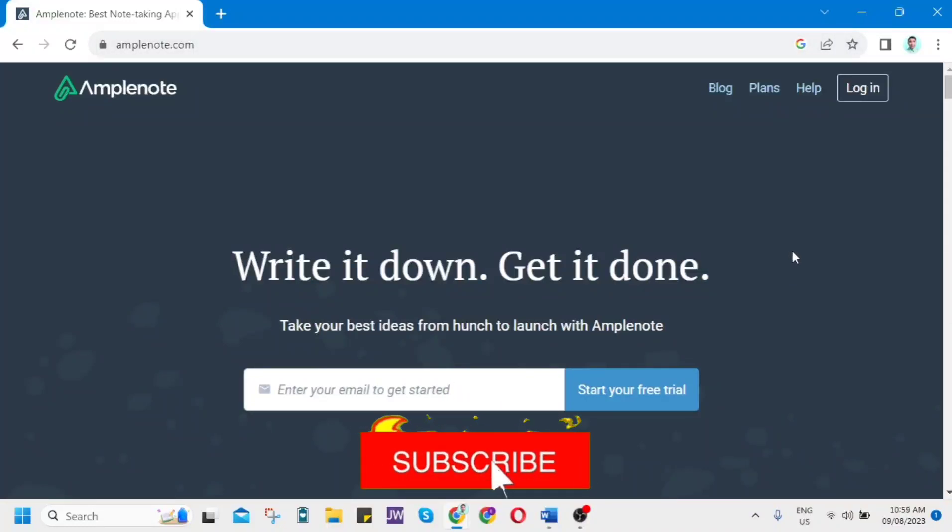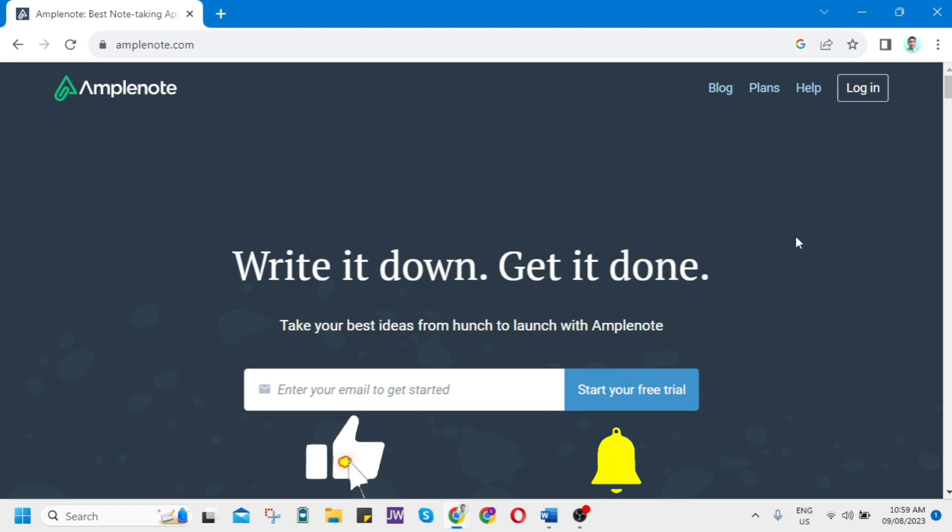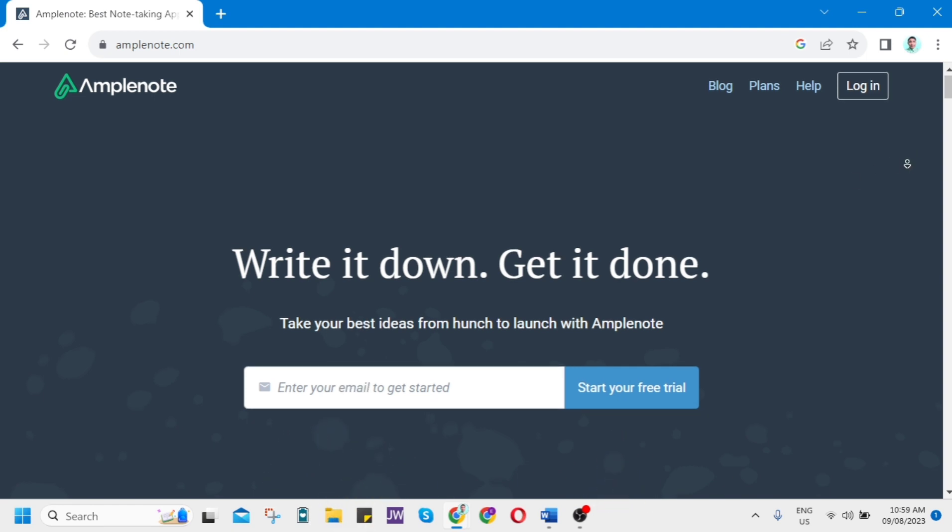Hey everyone, welcome back to another quick how-to. For today's video, I'll show you how to use Amplenote with this step-by-step guide.